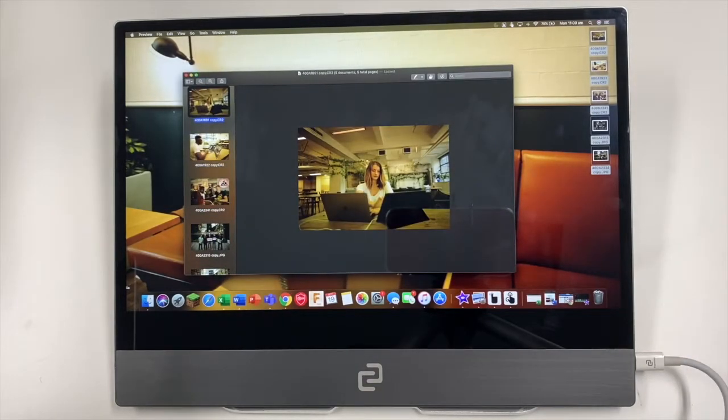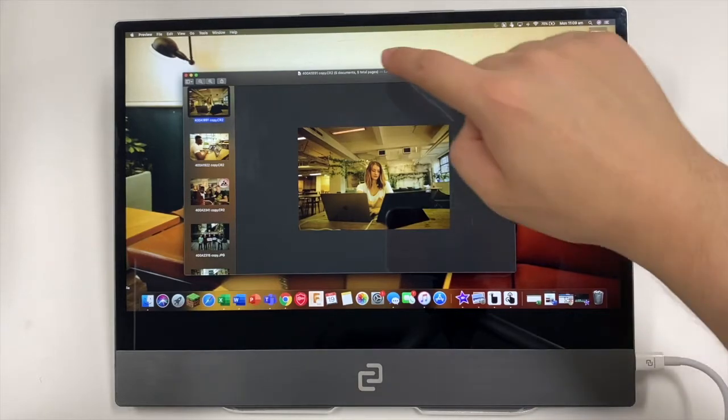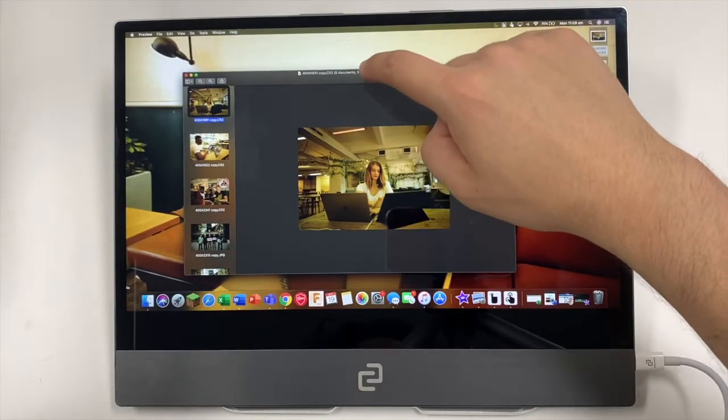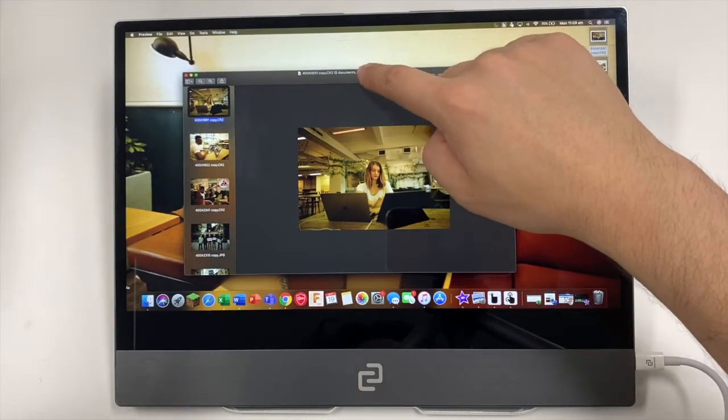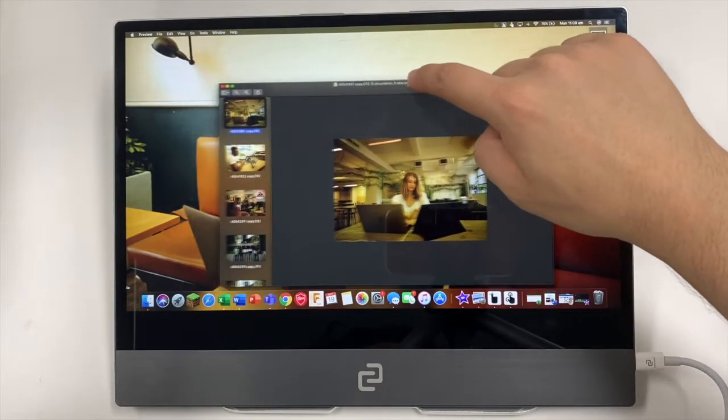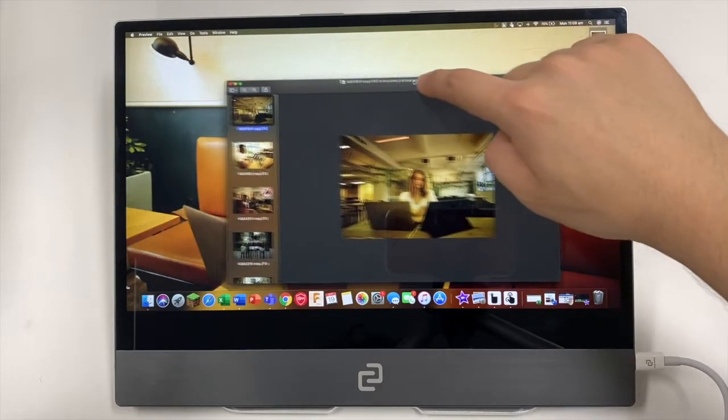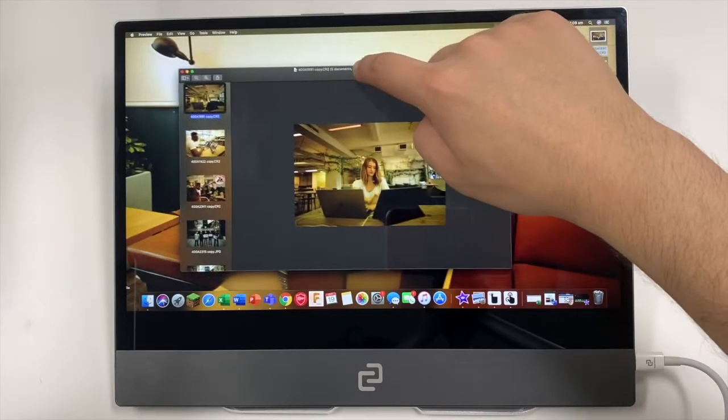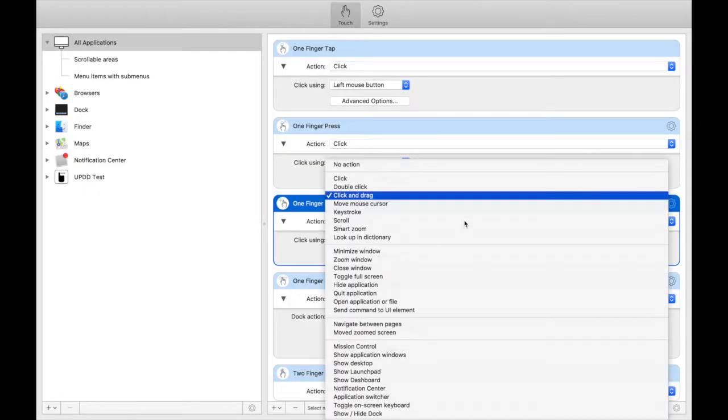So the first feature that I'm going to be showing off is the one finger drag. You'll just need to use one finger at the top of a window and you can drag it around the screen. To set this up, you just need to look for one finger drag and click on click and drag.